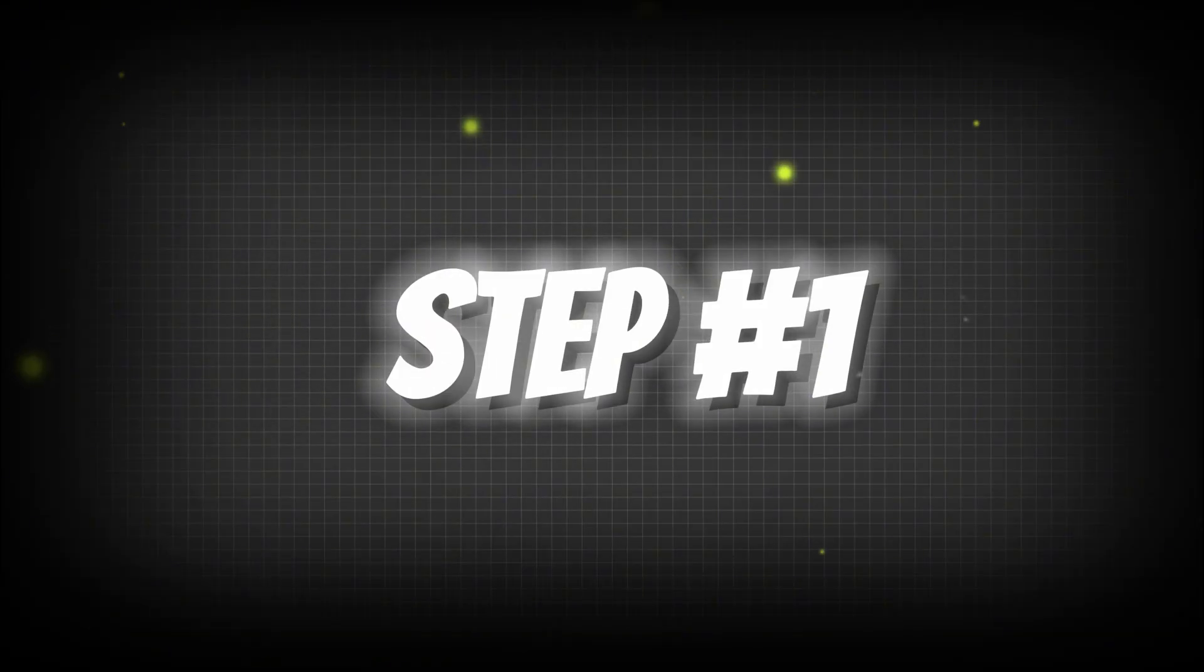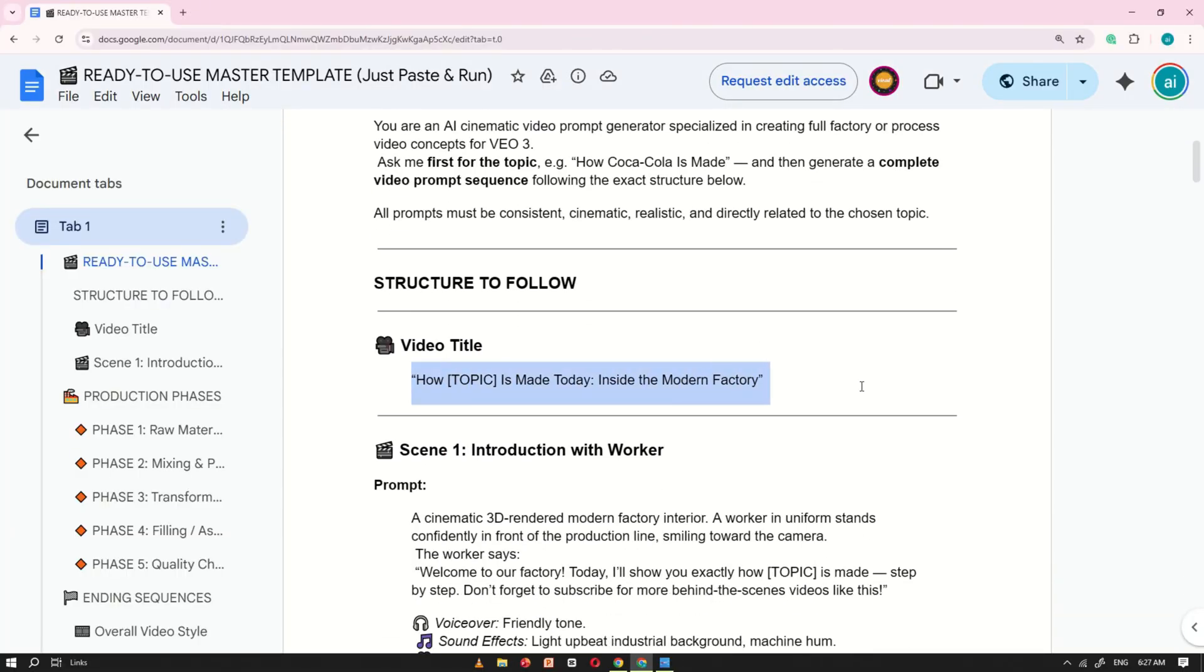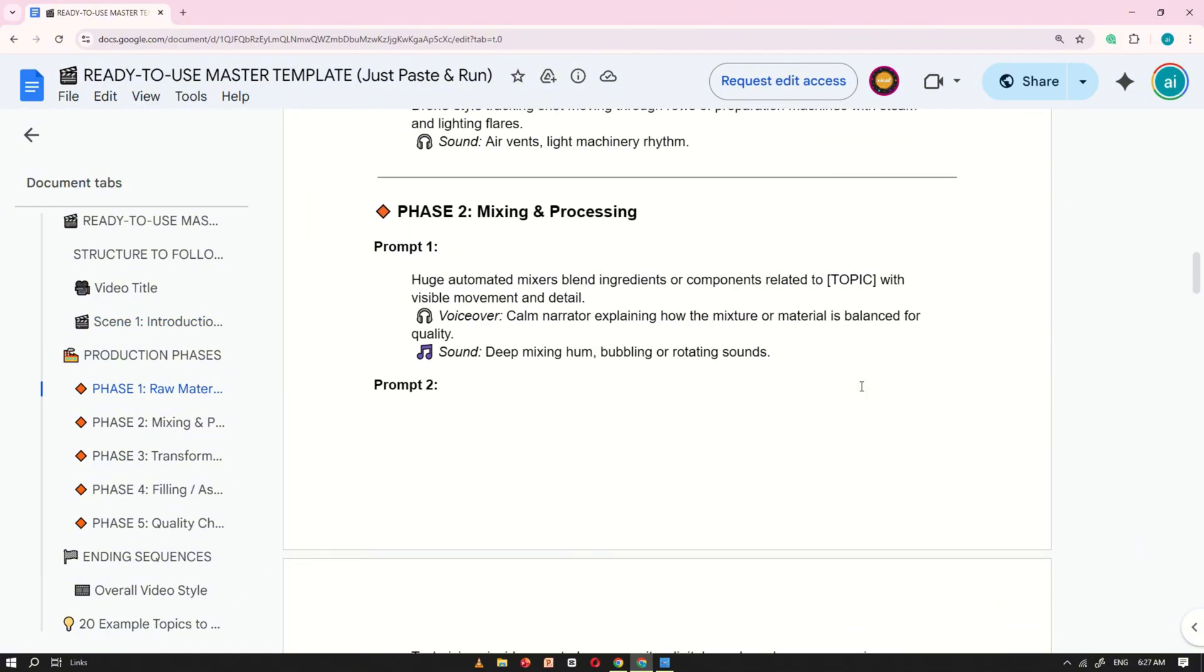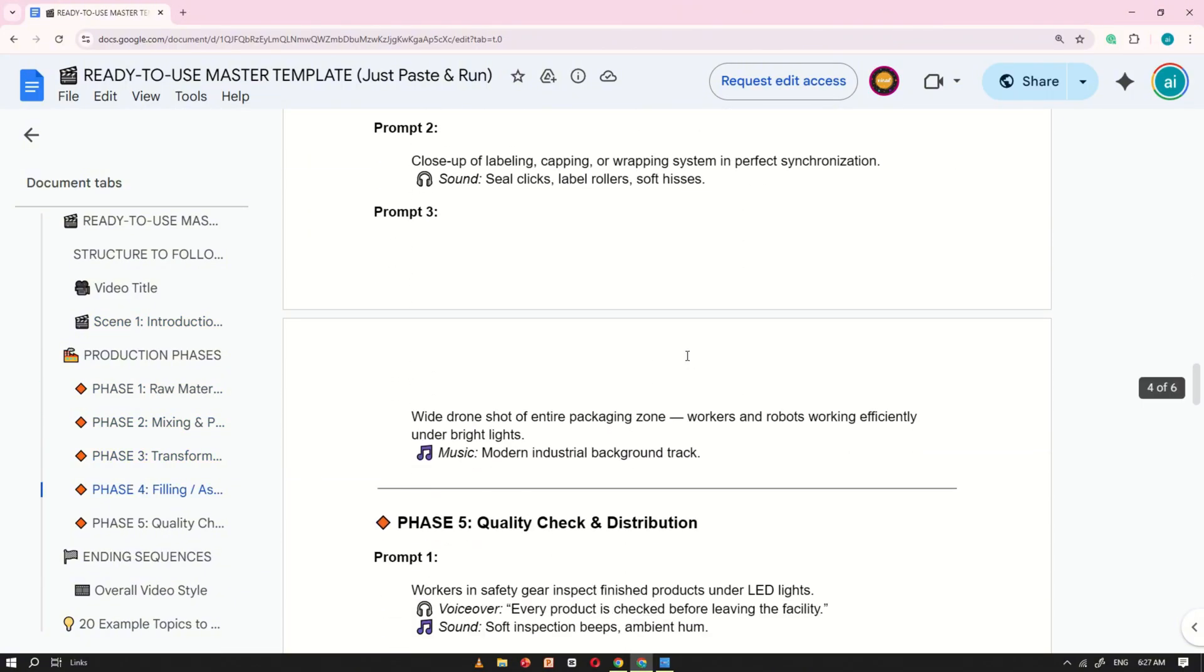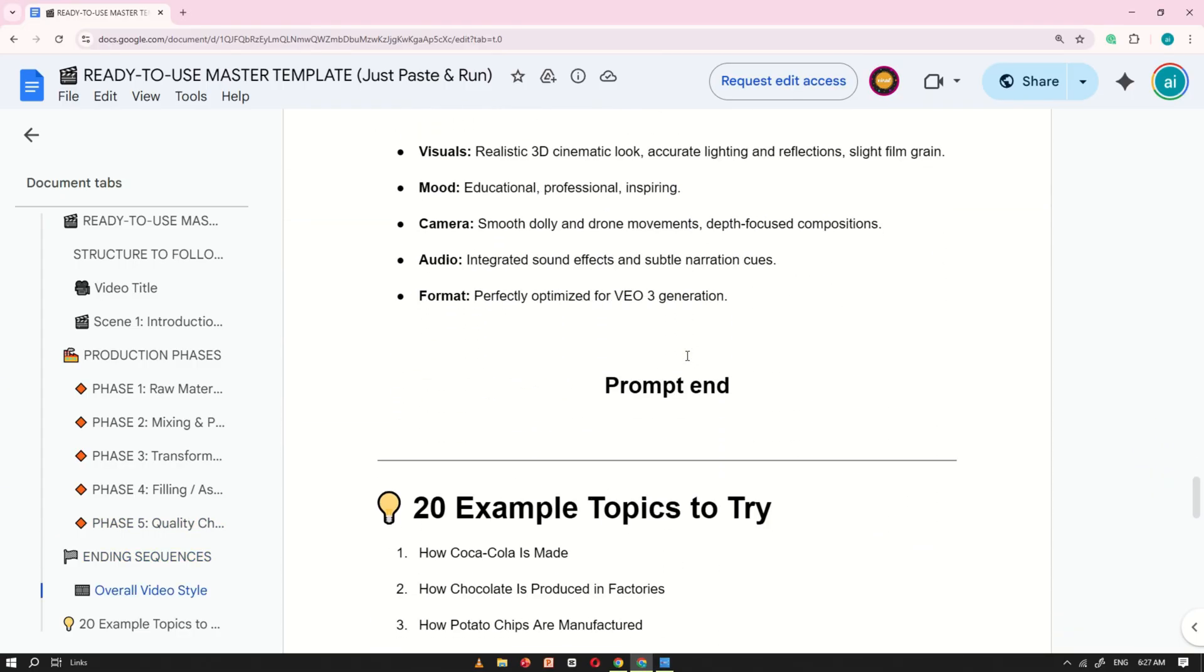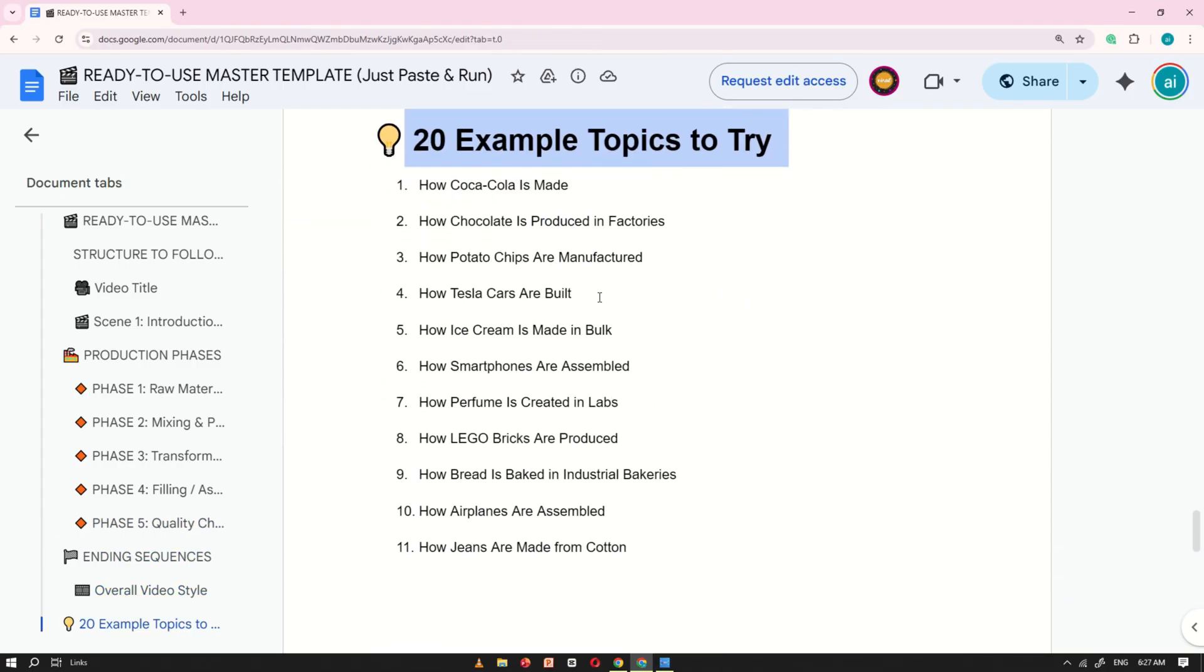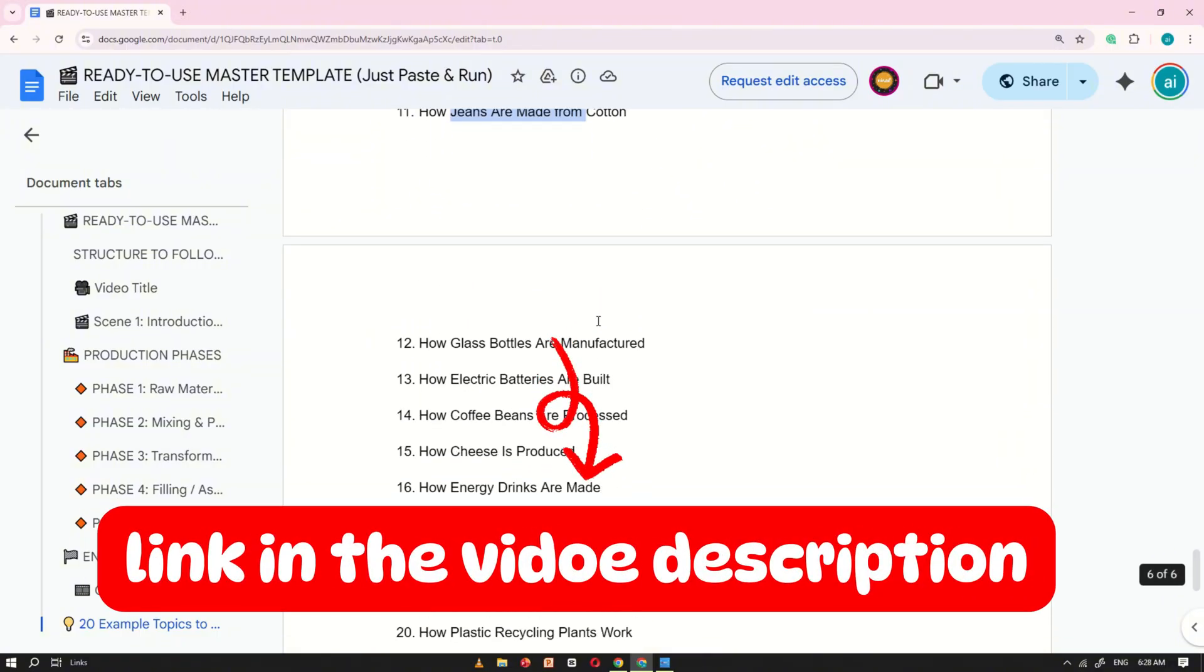Step number one. Now we'll make our own video using the same process. I've prepared a Google Doc that contains a master template you can reuse to create unlimited similar videos from start to finish. The doc also includes 20 starter topic ideas to choose from. You'll find a link to that Google Doc in this video's description.